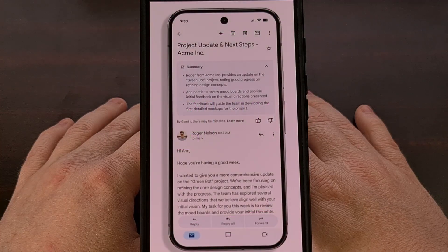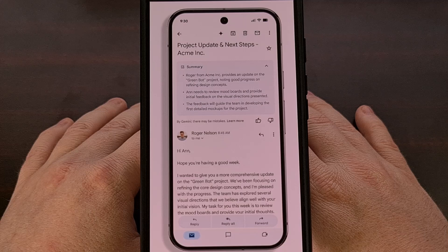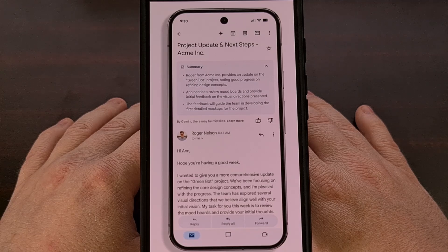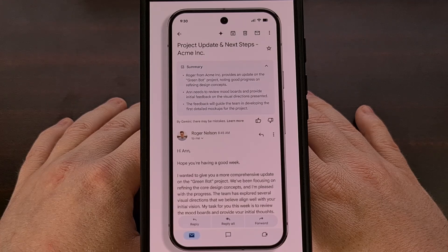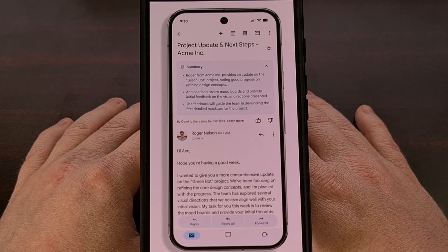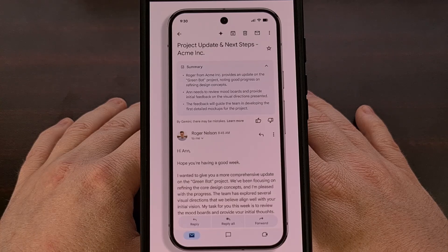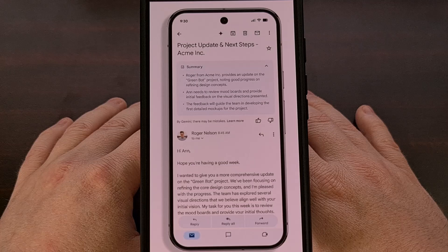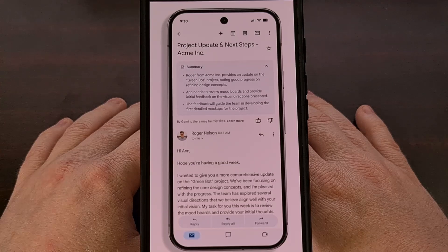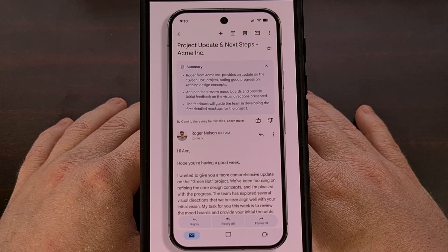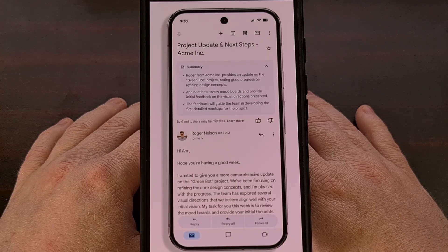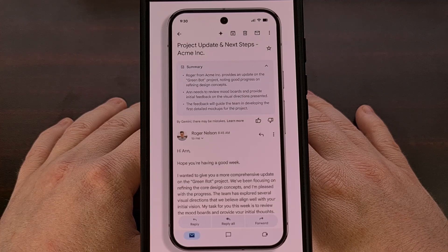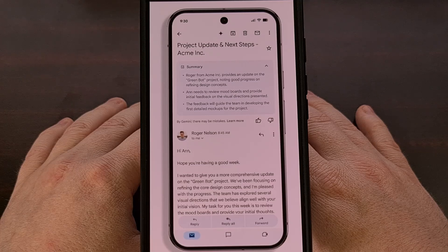Honestly, I would rather see specific toggles next to each of those smart features offered by Gmail, as there are some of them that I actually like to use, such as search suggestions and automatic email filtering. And I find it really strange that Google doesn't even care if you have Gmail installed on your phone, since they seem to be shoving this feature in your face no matter how much you are trying to avoid Gemini.